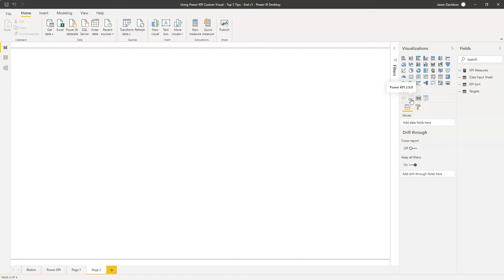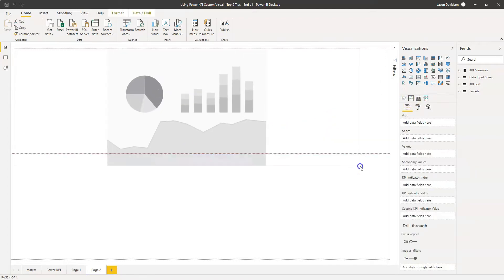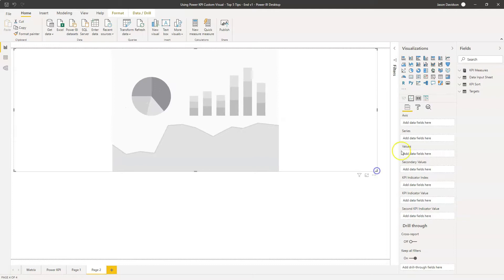So let's go in and add the Power KPI. When you first add it in, it can be quite daunting because there are quite a lot of different fields in the field well. I'm going to break it down and we're going to use a few of these different fields to create our KPI trend.